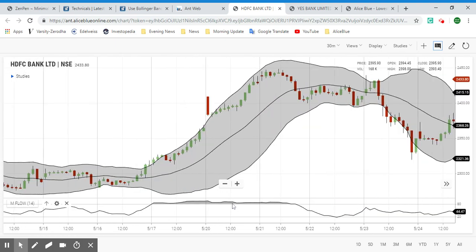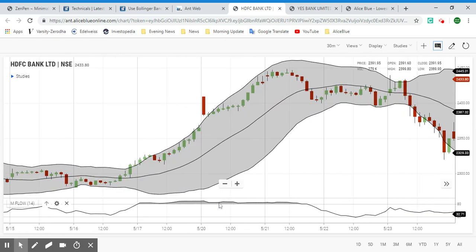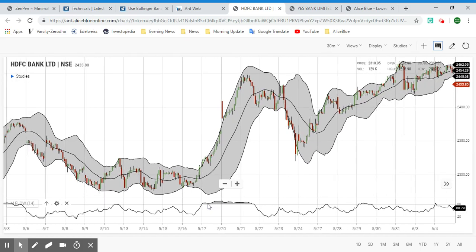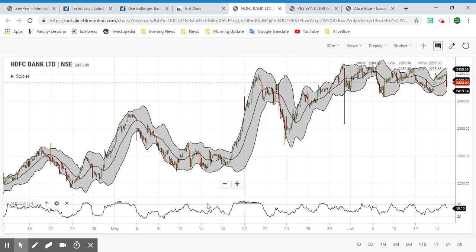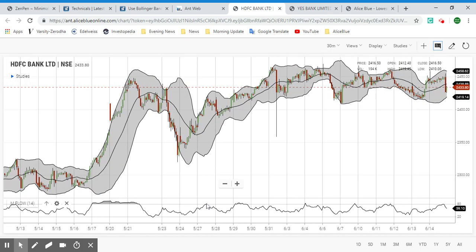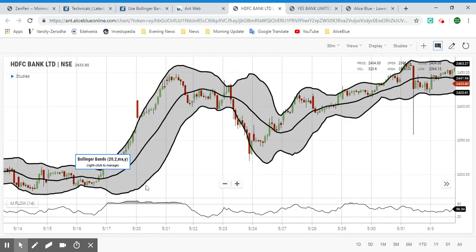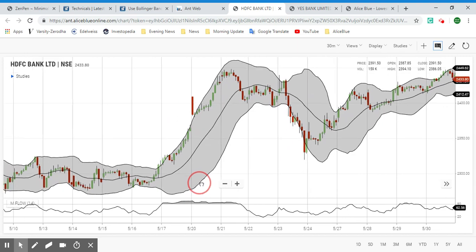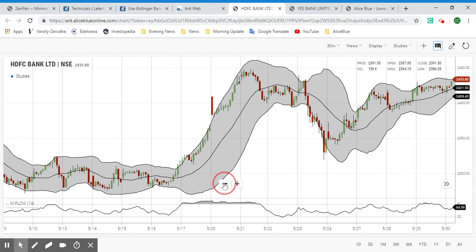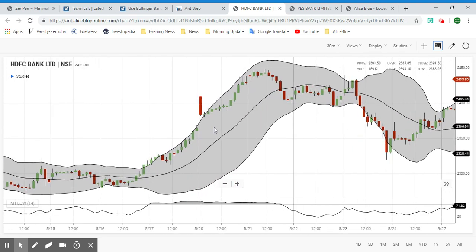Going back into the historical chart patterns, we can see some overbought signals here. You can adjust the chart and zoom in to see this in more detail and get an idea of how the candlestick has performed.